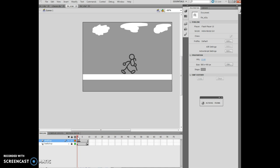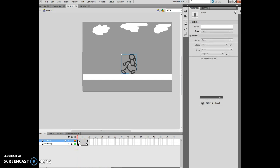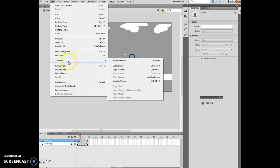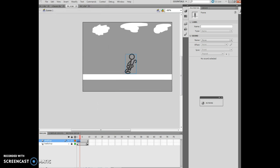Moving on to page 4-27 — copying frames and adding a moving background. I'm taking frames 1 through 3, shift-selecting through frame 3, and I'm going to copy those. So I do Edit > Timeline > Copy Frames.